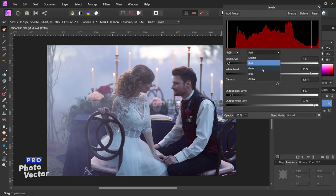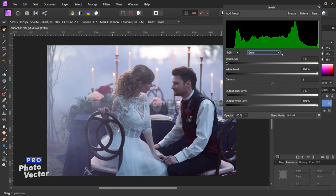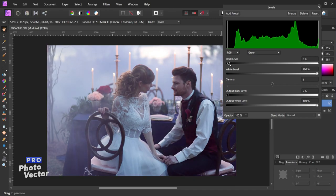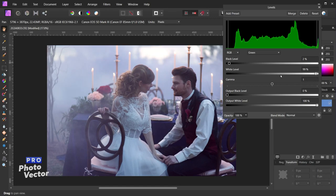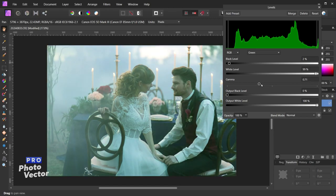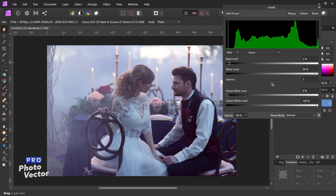Let's move over to the green channel now. This follows the same exact principles except instead of adding red and cyan we're going to be adding green and magenta. Dragging the black level slider to the right adds magenta to the shadows and helps remove some of the green. The white level slider adds green to the highlights and helps remove magenta. The gamma slider either adds green to the midtones if shifted to the left, or adds magenta if shifted to the right. Moving on to the output black level slider, this adds green to the shadows or magenta to the highlights.